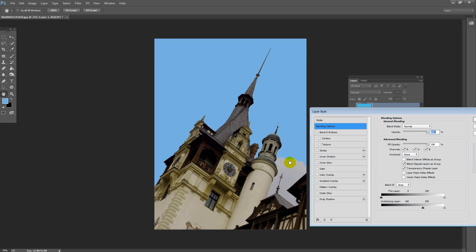Now if you go too far, you'll see that some of the sky underneath starts to appear, so you want to find the point which works best for you.